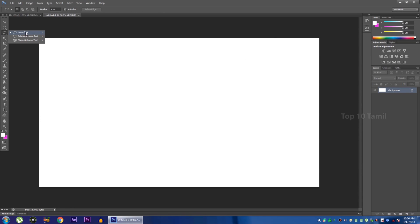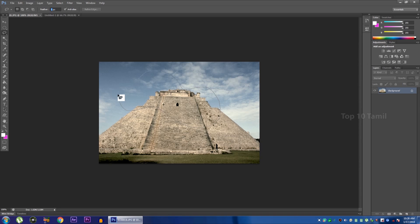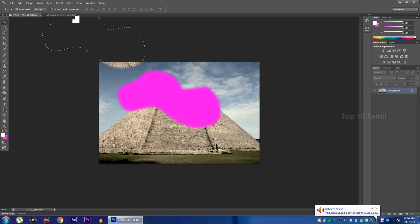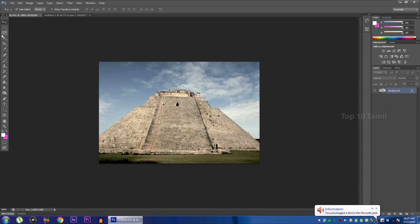Let's see the lasso tool — the rough selection tool. If you want to make a rough selection, you can cut it. The feather is 5 pixels. Normally, the feather is 1 or 2 pixels. If you want to draw a rough freehand selection, you can cut it using the move tool. This is the lasso tool — the rough one. You can cut it easily.